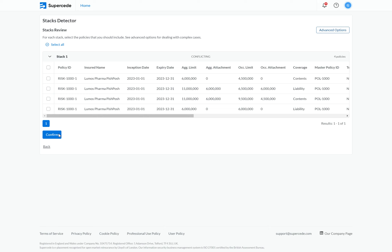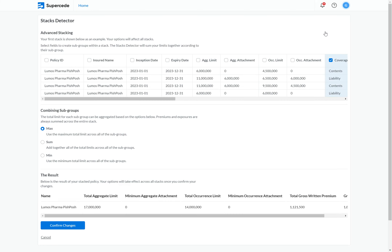To deal with these complex edge cases, we can use the advanced options. If I navigate to advanced options and click on it, it brings me to a new page with a table similar to the first one we saw. This allows us to group by certain fields, and we can select the fields from which we want to create subgroups. In the second step, we tell the platform how we want to aggregate these subgroups together.